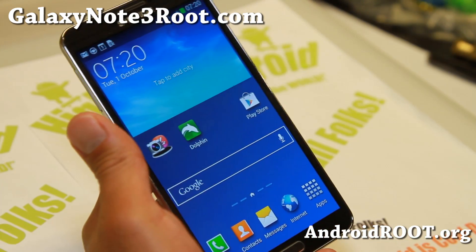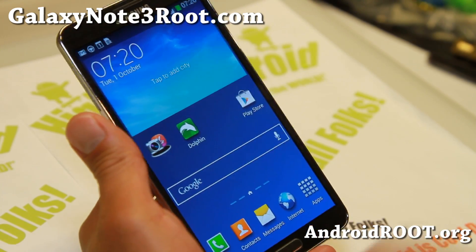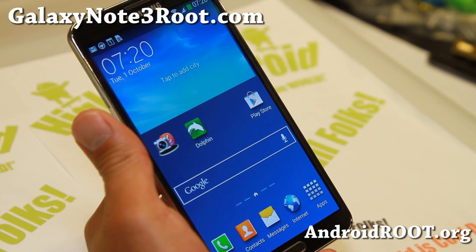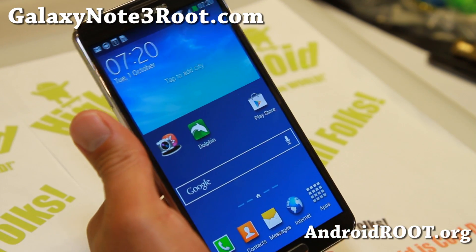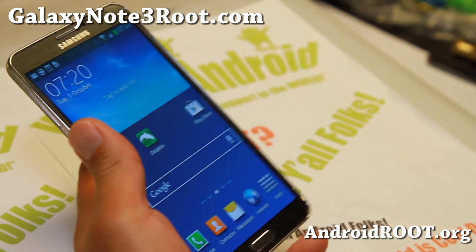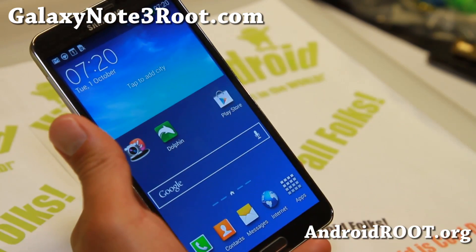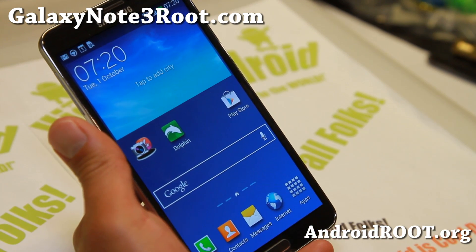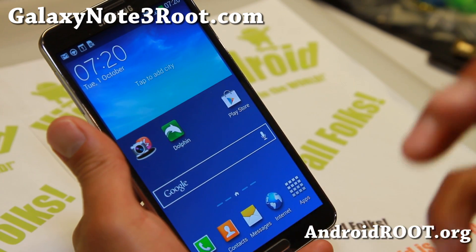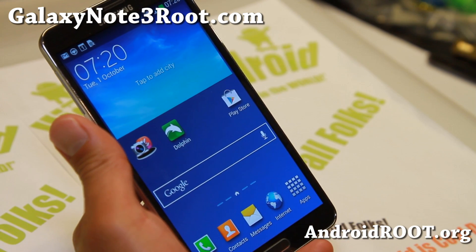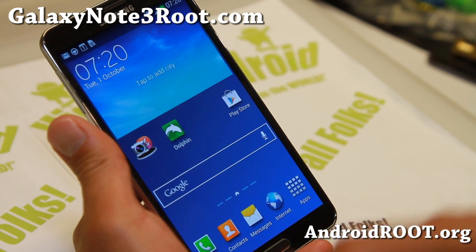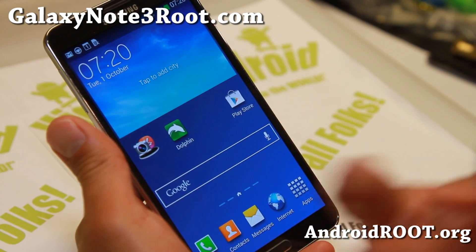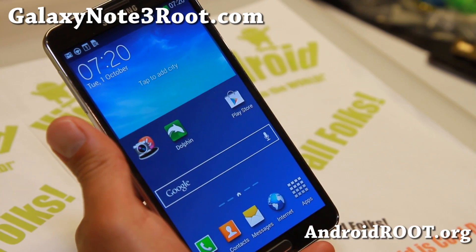So that's how you get Flash working. You do not need root for this. All you have to do is download and install the Flash Player APK, download and install Dolphin, and set the Flash Player plugin to be on. And that's pretty much it.